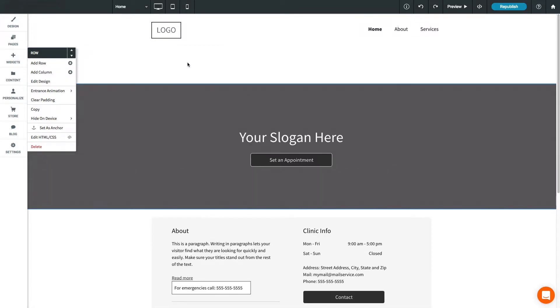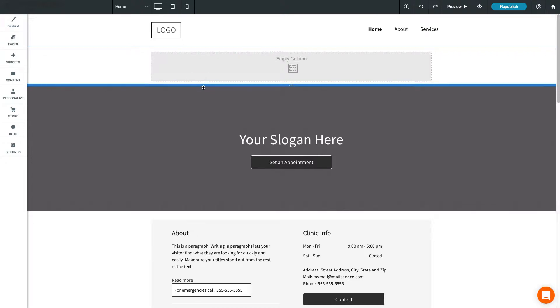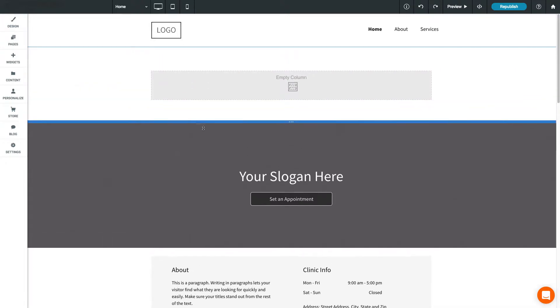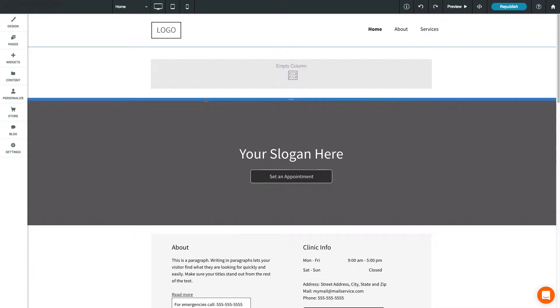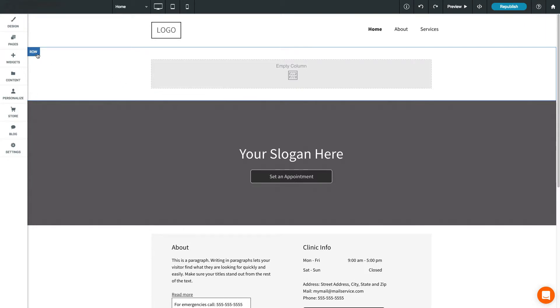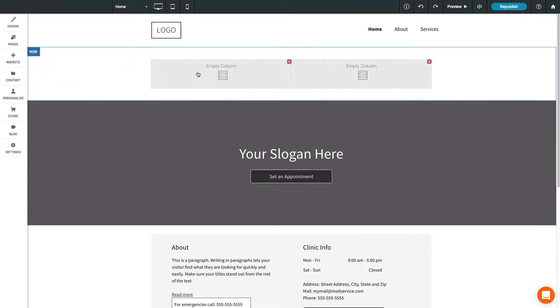To vertically resize a row, move your mouse cursor between a row, then click and drag to resize the row. You can add a column to a row by opening the row menu, then selecting Add Column. You can add up to 4 columns per row.